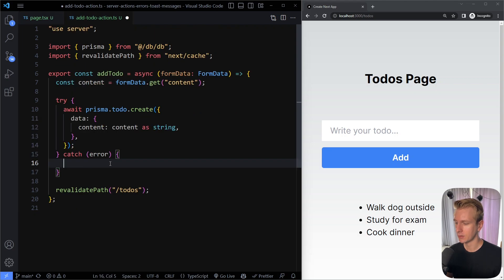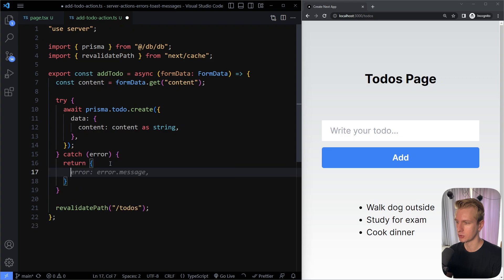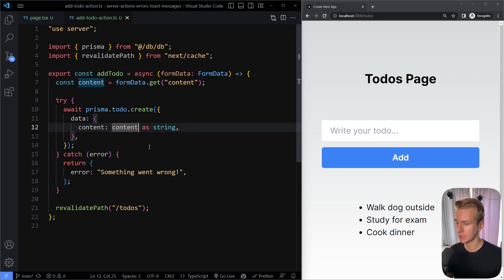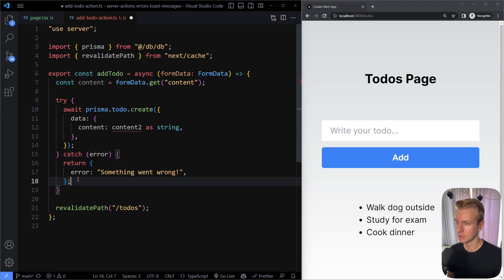So here we're catching the error. To get started, let's try returning a normal JavaScript object with an error property that says 'something went wrong'. Just try returning this to the client. So on the server, if something goes wrong — for example, I use 'content2' which doesn't exist — an error will be thrown, we'll catch it, and now we return this JavaScript object to the client.